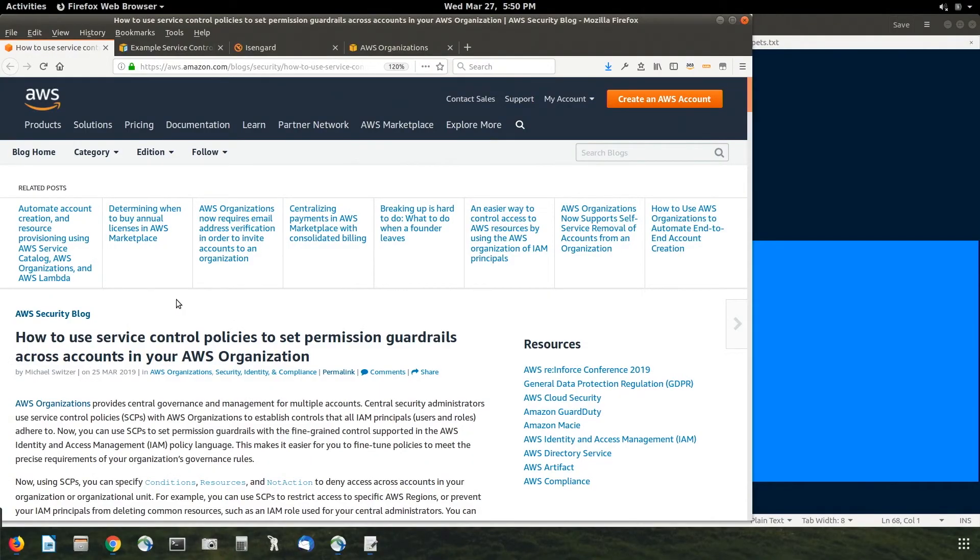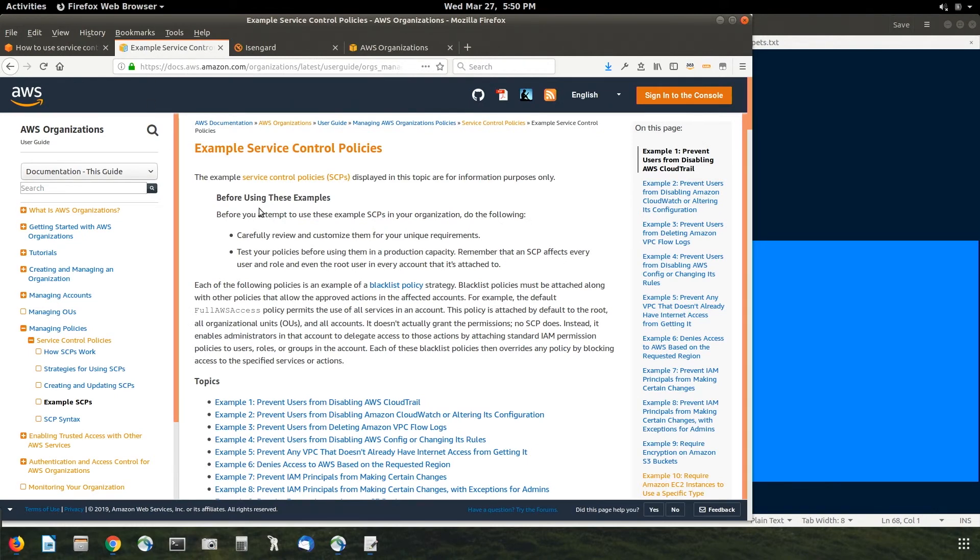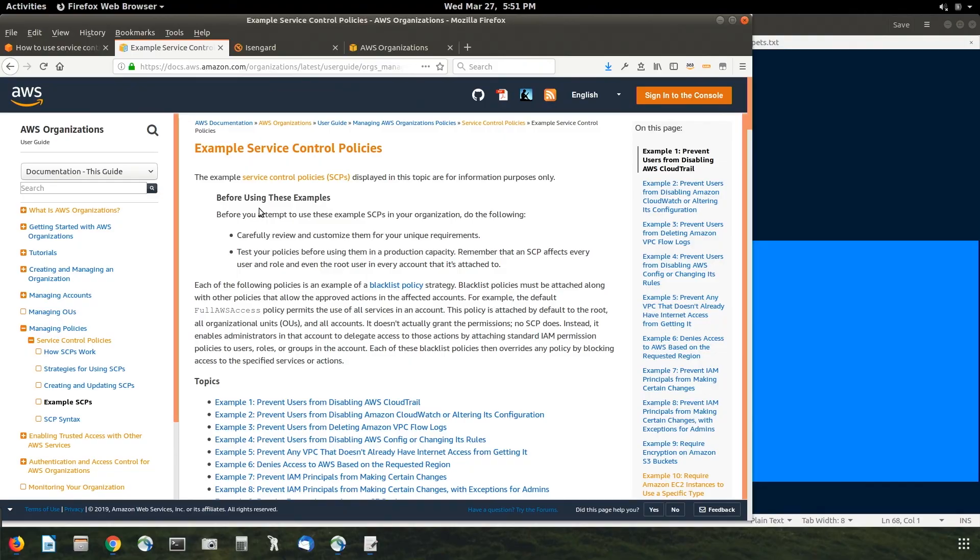Where can our viewers go to learn more about AWS organizations? Absolutely. So there's a, you know, we launched, we put out a blog post straight by Michael when we launched this two days ago. We will drop this in the chat. Yeah. And then there's also the other great references. There's these example policies that are now up on the organization's website that kind of show all the examples I showed and a whole bunch more. Awesome. We will drop this in the chat momentarily. Thank you so much, Quinn, for joining us. Thanks for having me. Always here. We'll be back for more content. See you guys soon. Super cool. Thanks, guys.